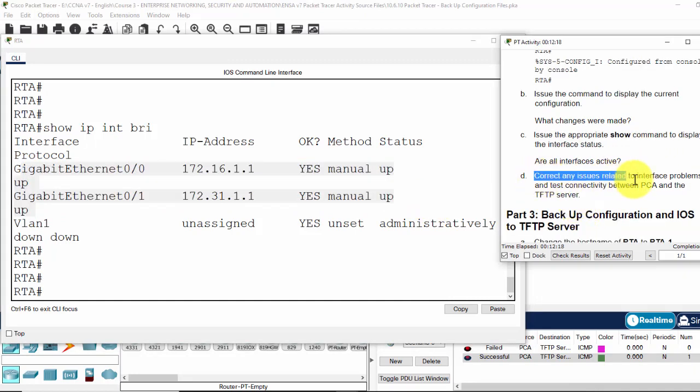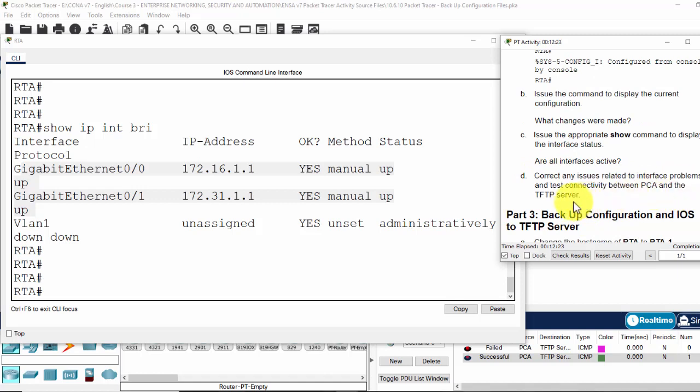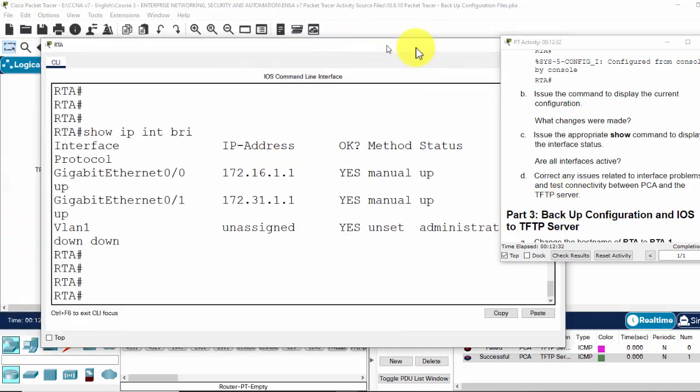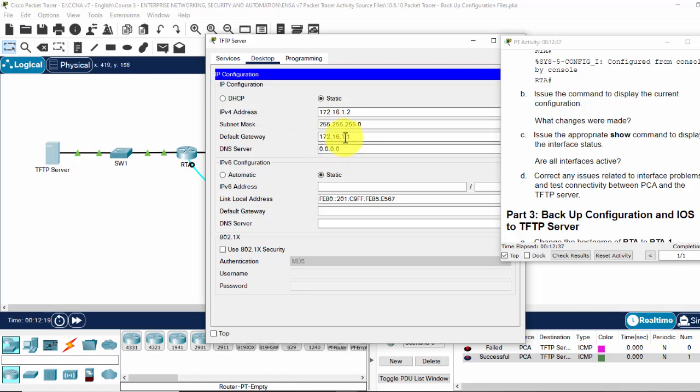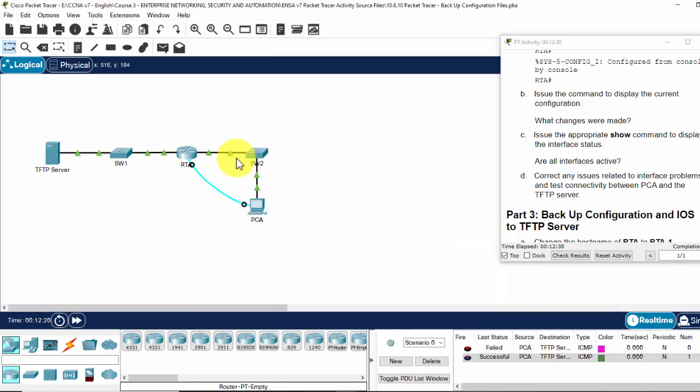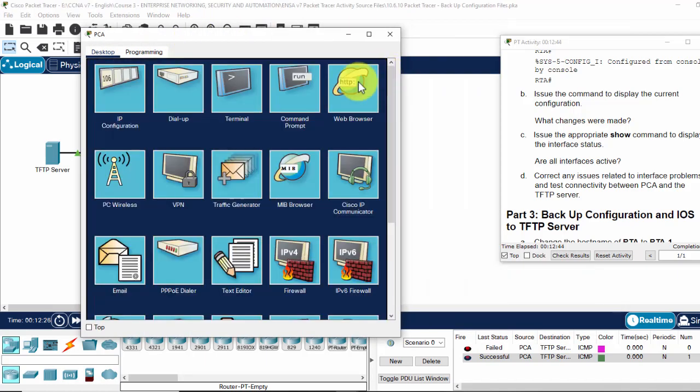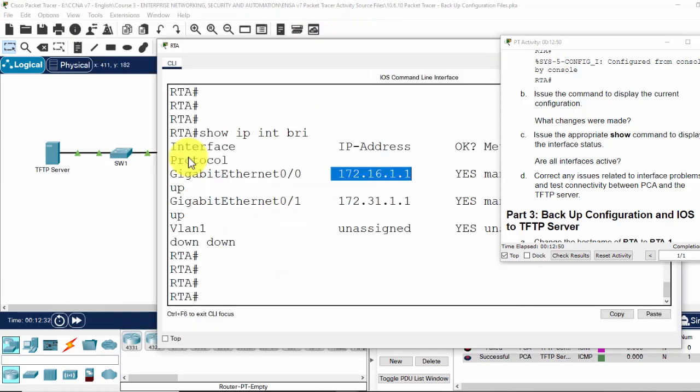Correct any issue related to interface problem and test connectivity from PCA to the TFTP server. So the first one and the second one are 0/0 and 0/1. 0/1 is okay.